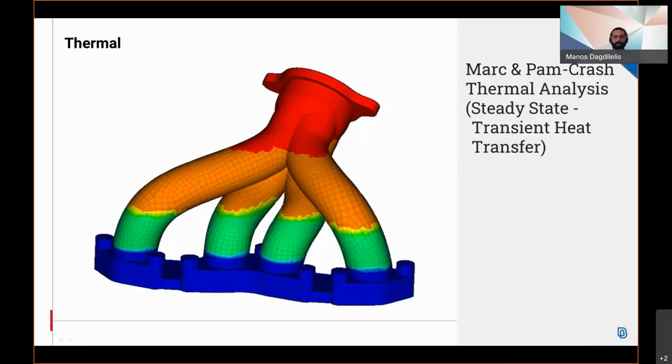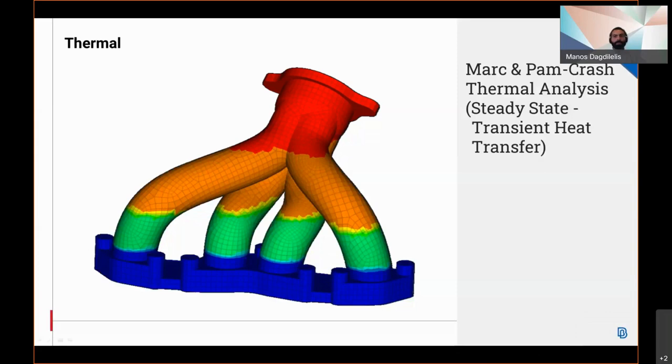Continuing with thermal analysis, steady-state and transient heat transfer analysis are now introduced in the Marc deck and are supported more thoroughly in the Permas deck. Some of the new enhancements include: